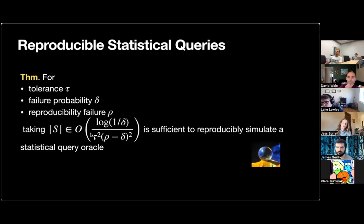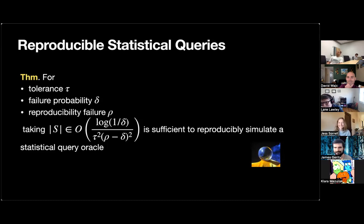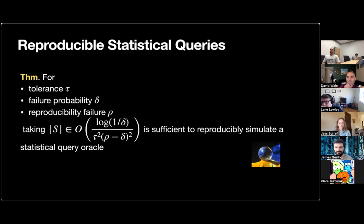That's the rough theorem for reproducible statistical queries: we have tolerance tau, some failure probability delta, reproducibility failure parameter rho, and a final sample complexity of O(log(1/delta) / (tau * rho)^2). This randomized rounding to canonical representatives is our one weird trick — it's very much the heart of all of our technical results, or at least the foundation. Any questions about how or why this works? Best to ask now, because we're just going to be building on this.